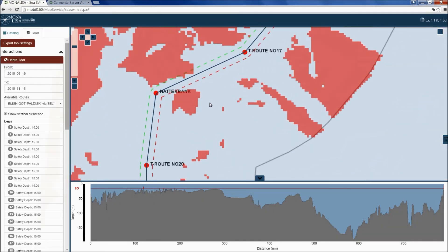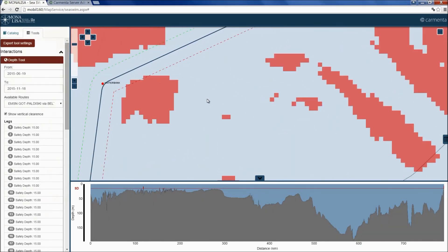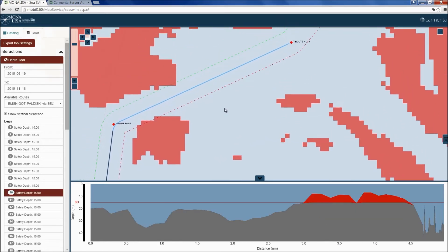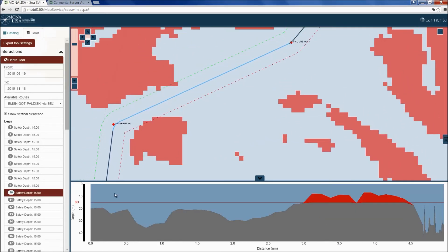Let's select a leg and see things more clearly. Here, the safety depth is indicated by a red line. Any depth within the cross-track distance less than the safety depth will be shown in red.